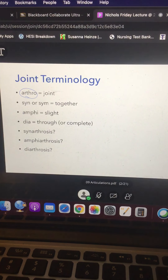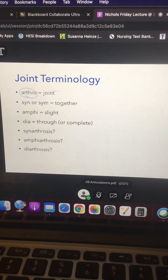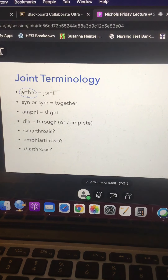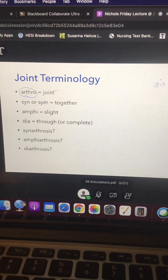Most people are familiar with the word arthro when we talk about arthritis. My grandmother had arthritis and would talk about the arthritis she suffered in her fingers and wrists. The suffix -itis has to do with inflammation — itis means inflammation. So arthritis means inflammation of the joints.